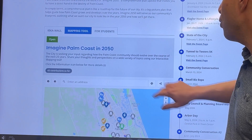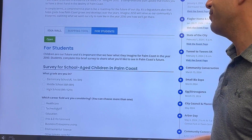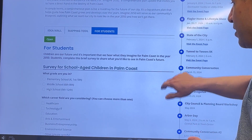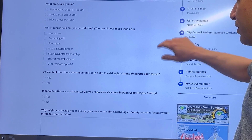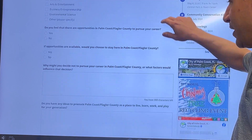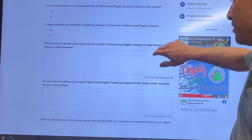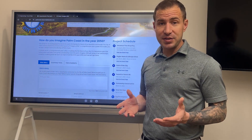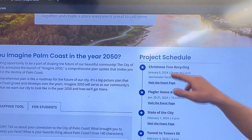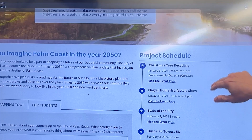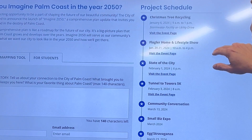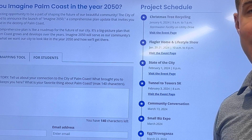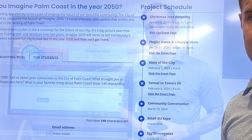The third tool is specifically for students. This will allow students to complete a comprehensive survey for what they'd like to see in the City of Palm Coast. If you'd like to contribute your ideas in person, the project schedule section on the right side of the page shows all upcoming events where you can give your feedback in person.